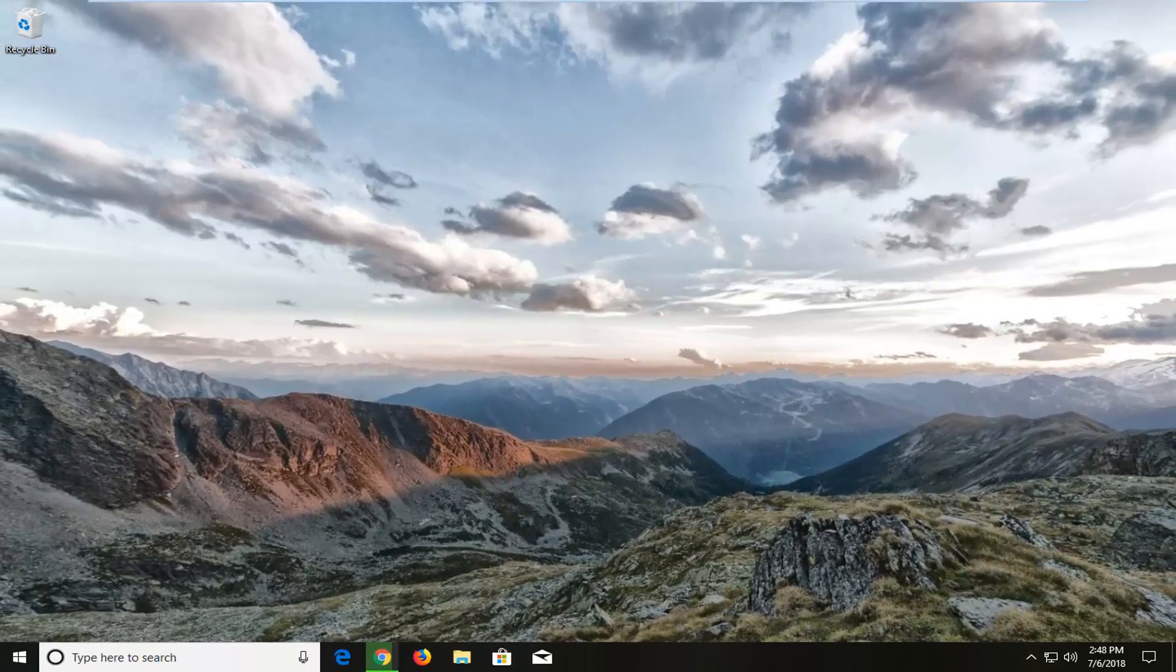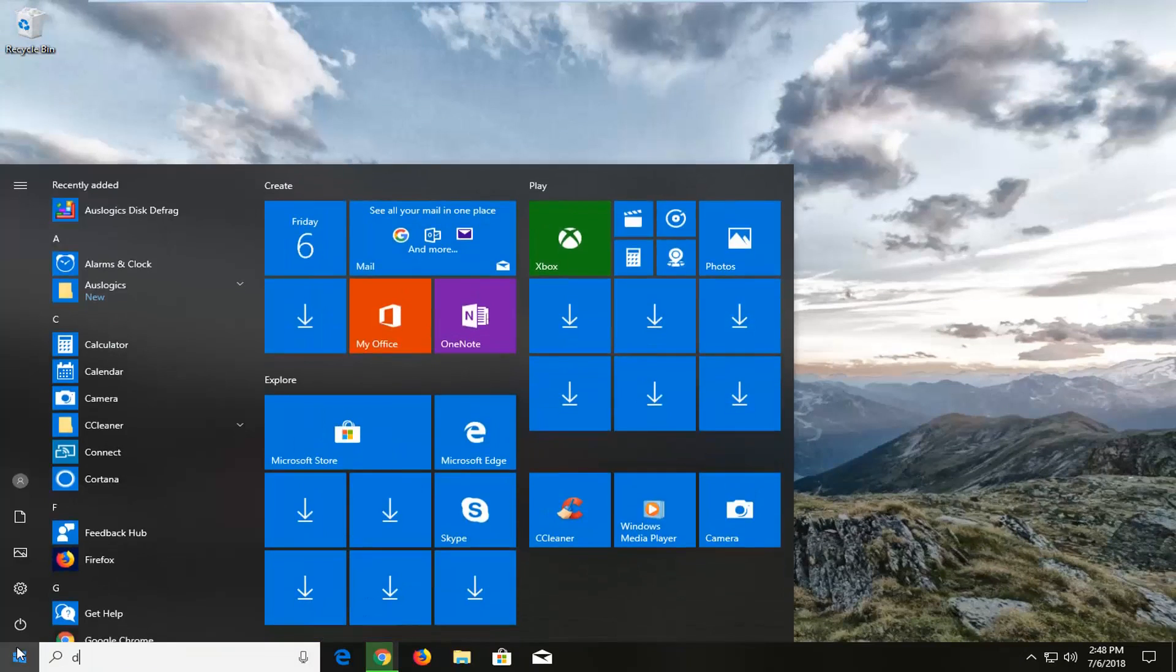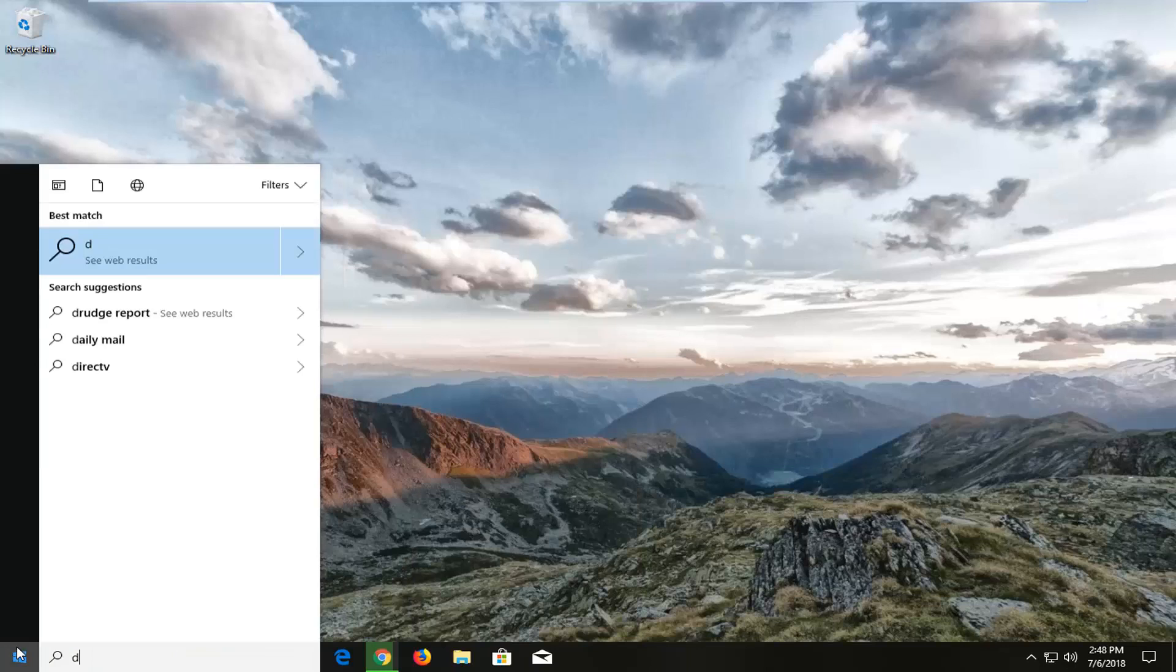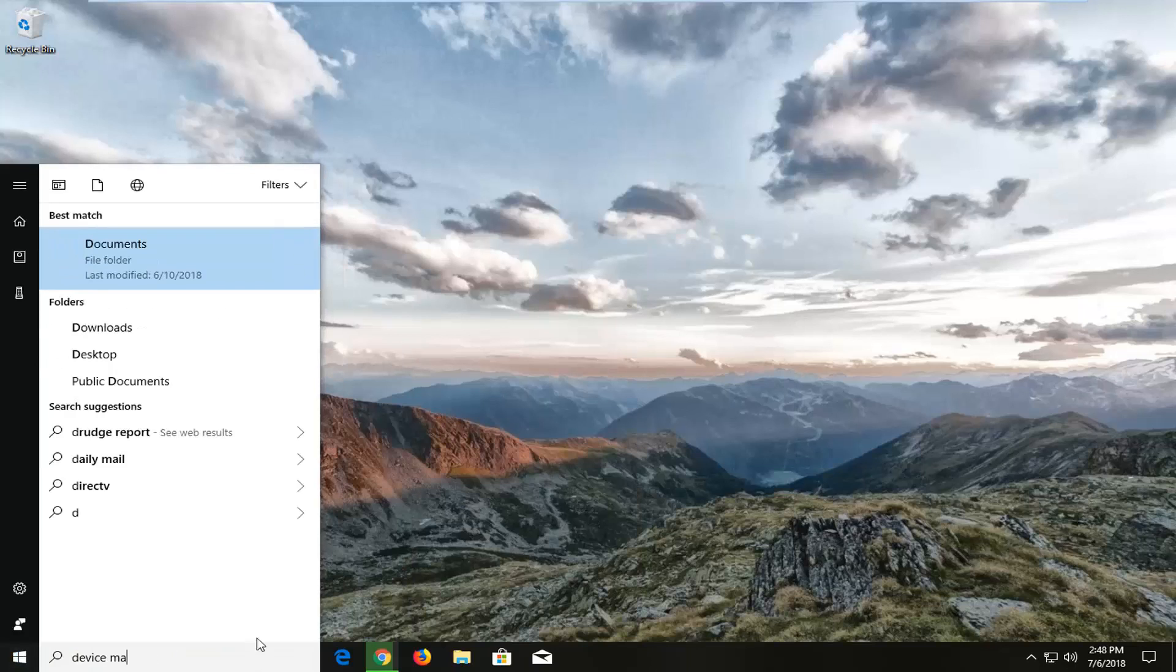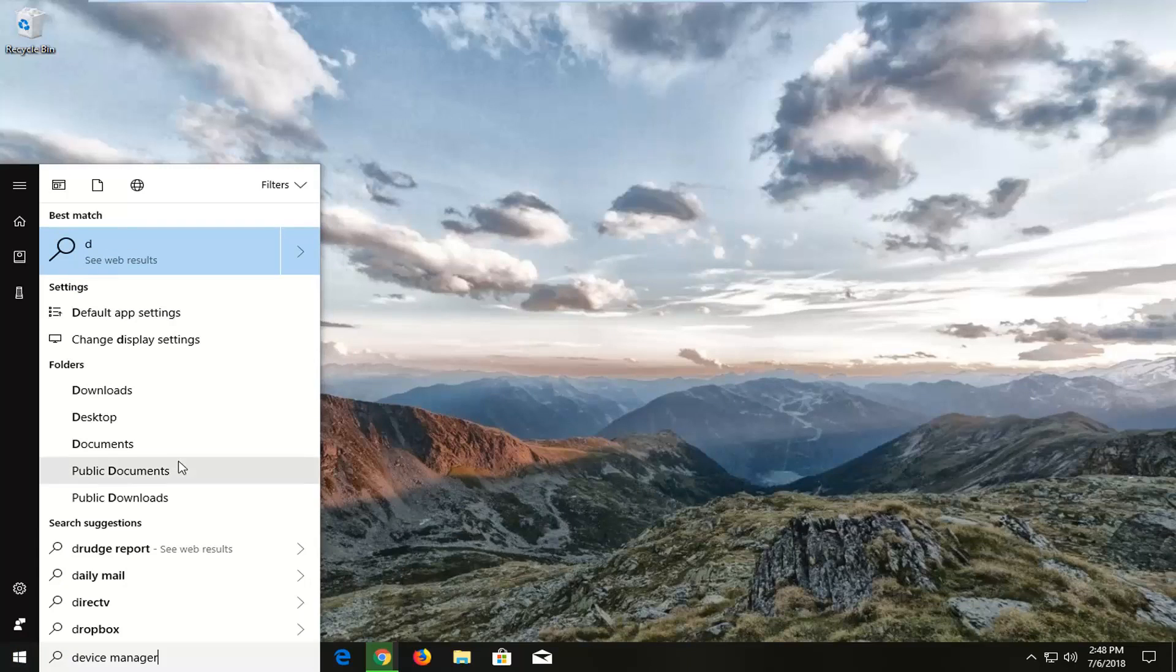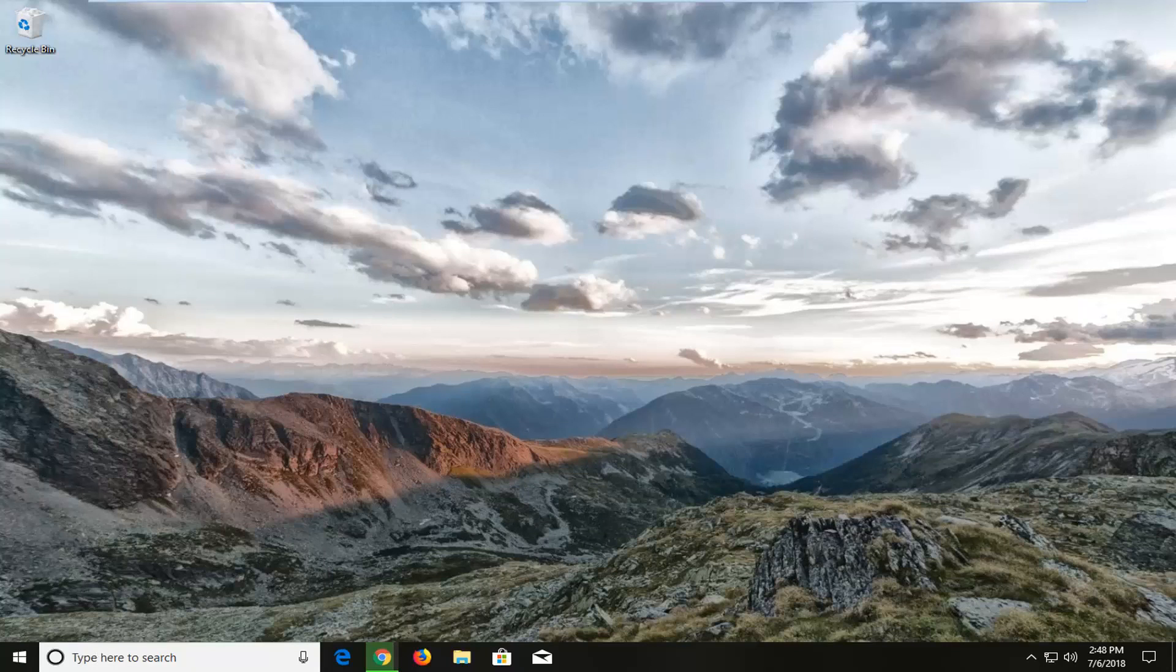If you're still experiencing an issue, I would suggest opening up the start menu again. Type in device manager. The best match should come back with device manager right above control panel. You want to left-click on that one time to open it up.